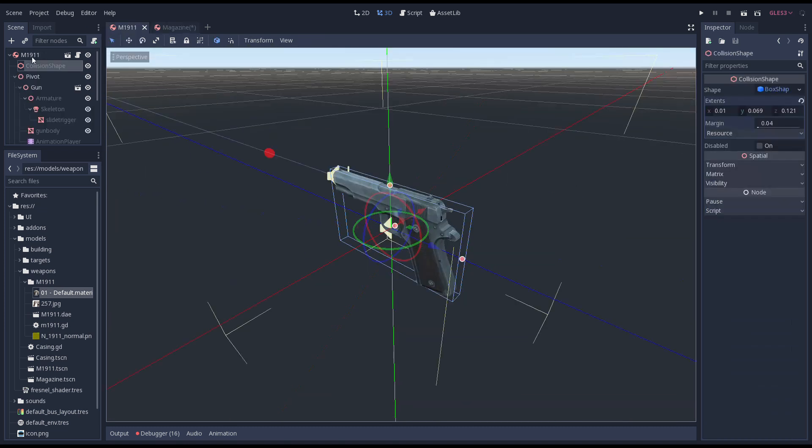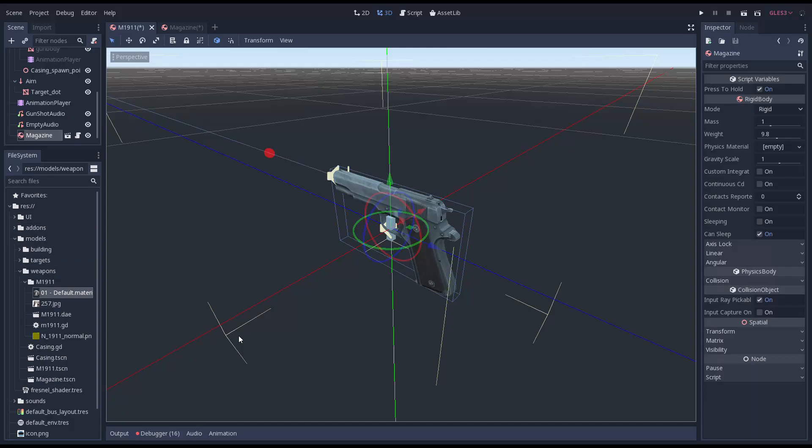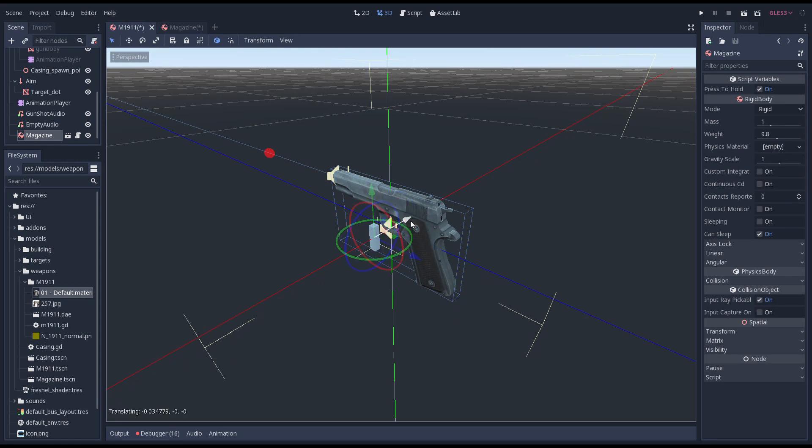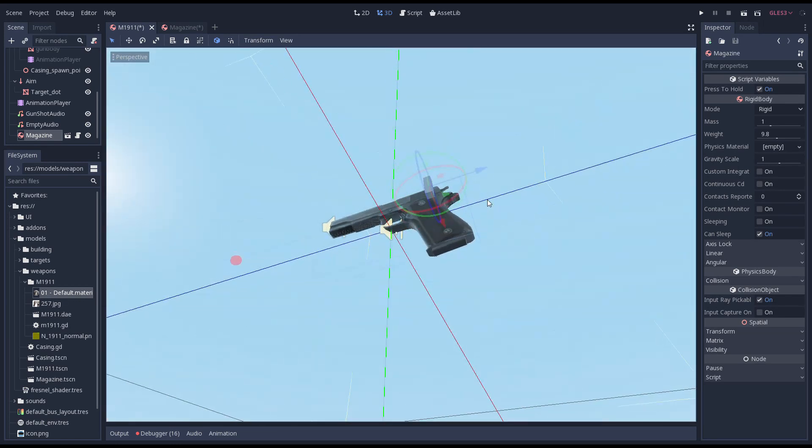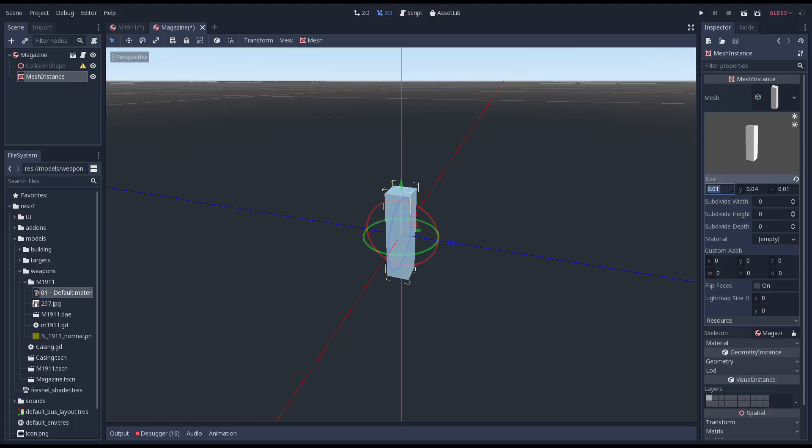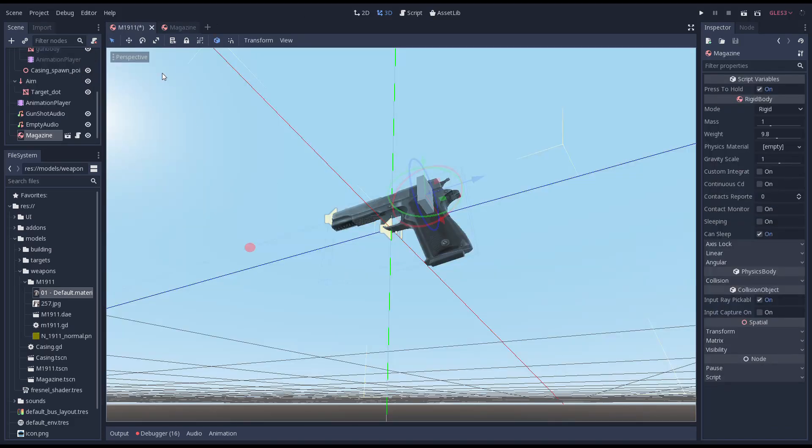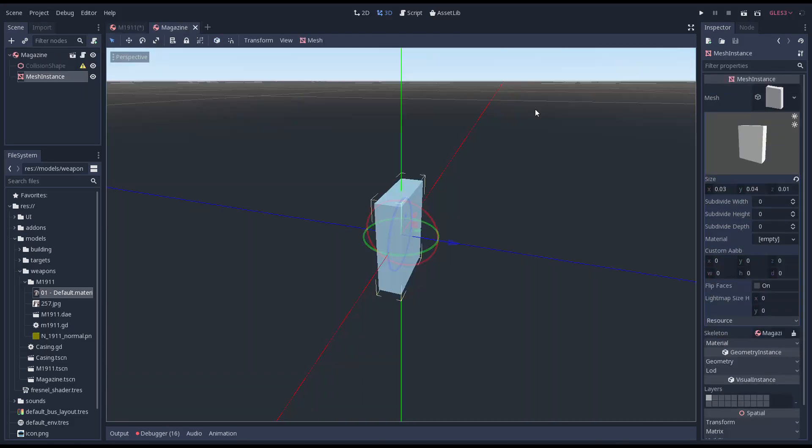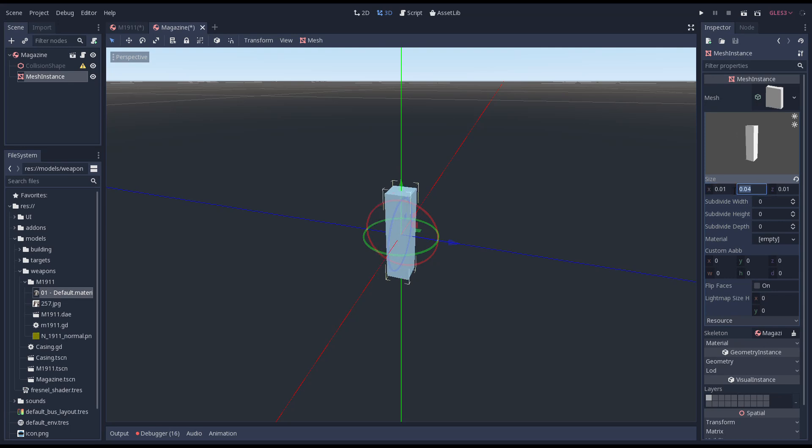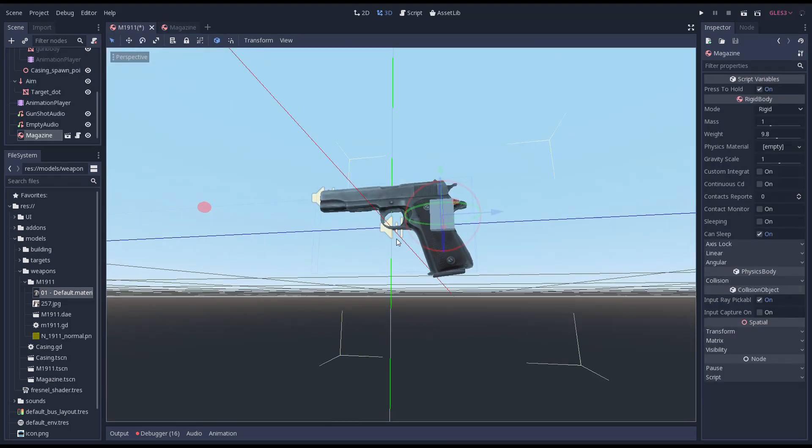We'll temporarily add our magazine scene to our gun scene so we can compare the size. A little wider perhaps? Wrong axis. Ok, that's looking good.